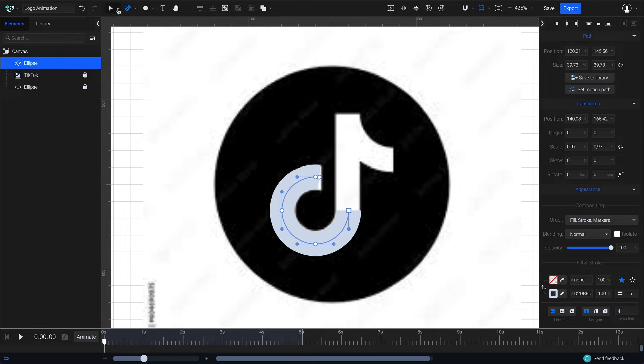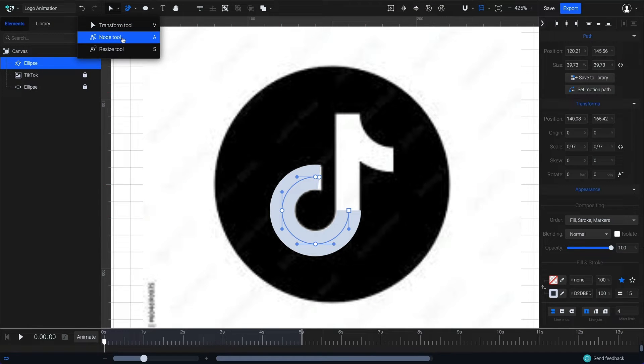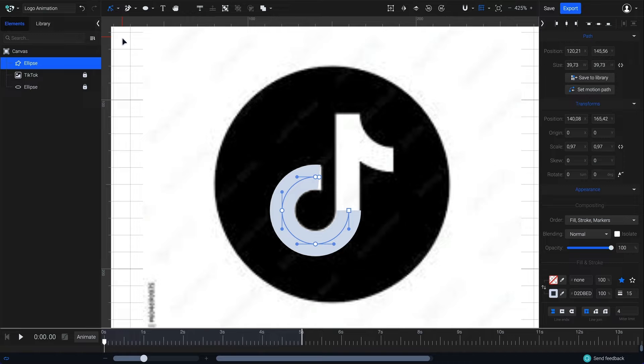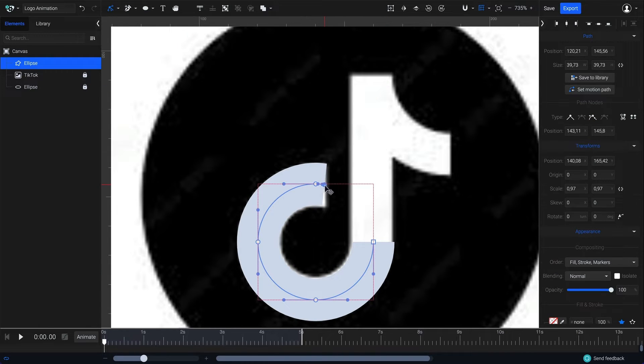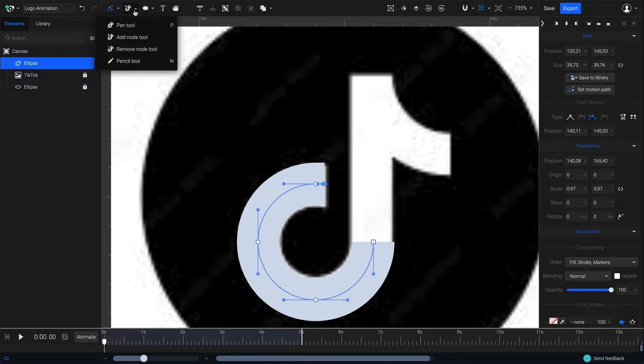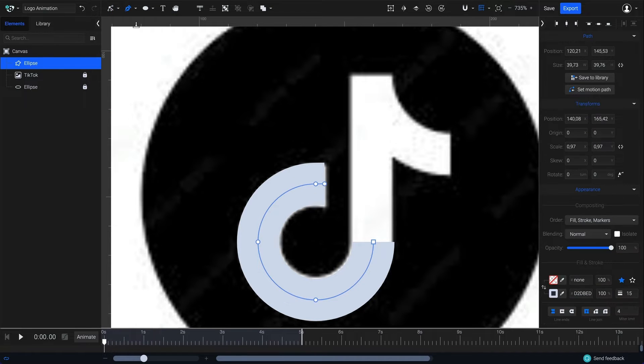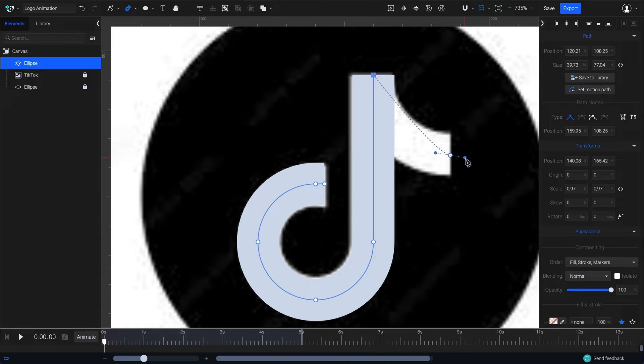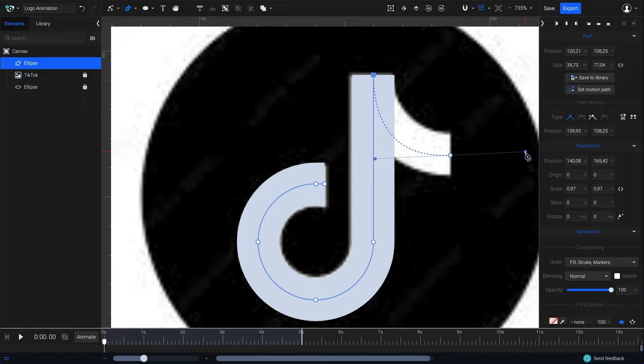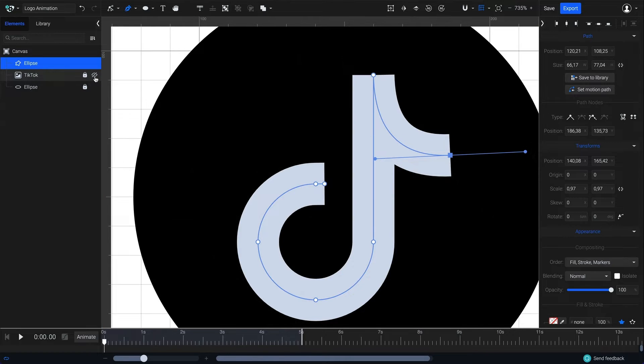To edit the nodes, select the node tool from the toolbar or simply press A on your keyboard. Now I'll go ahead and recreate the rest of the logo by selecting the pen tool. There's no need for the imported image anymore so I'll make it invisible.